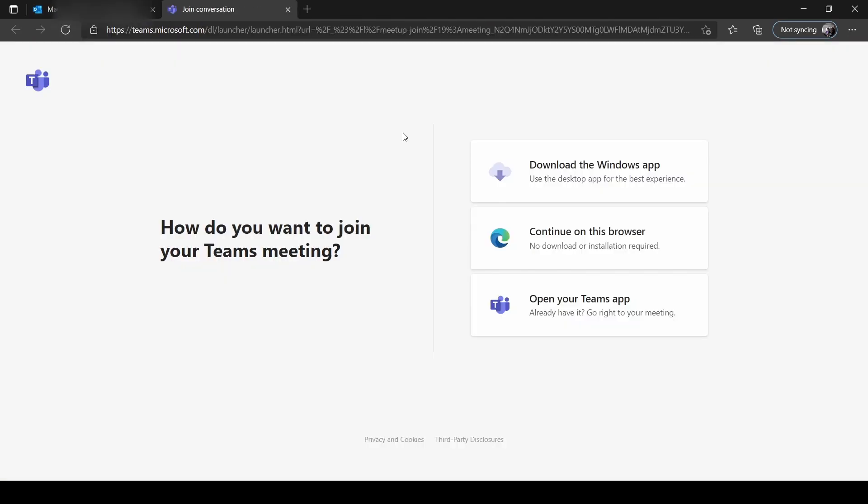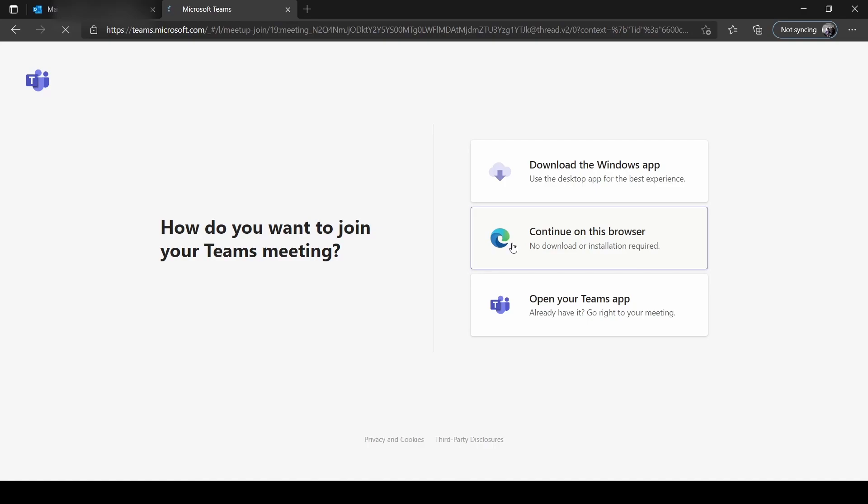This will ask you how do you want to join. You may download the Windows app or use the Teams app if you already have it, or you may continue to use this in your browser.